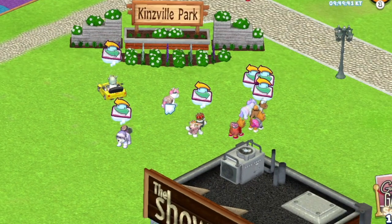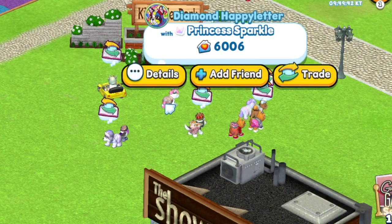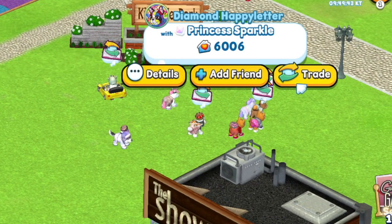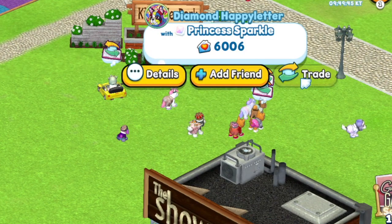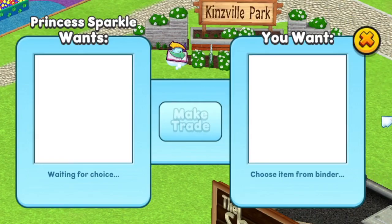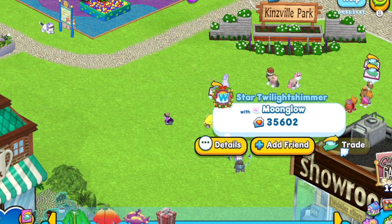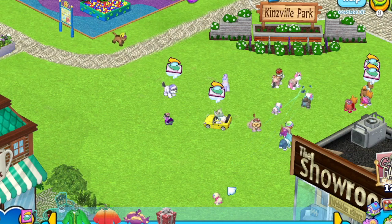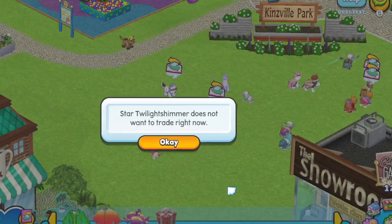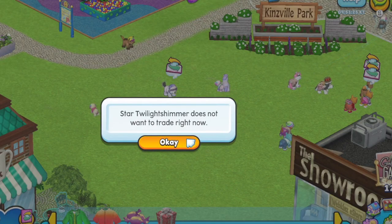You can ask to trade with anyone that has trading activated. Just click on a pet and then click ask to trade. If they accept, the trading interface will pop up. If they don't respond within a short amount of time or they decline, the request is cancelled and you're free to ask someone else.